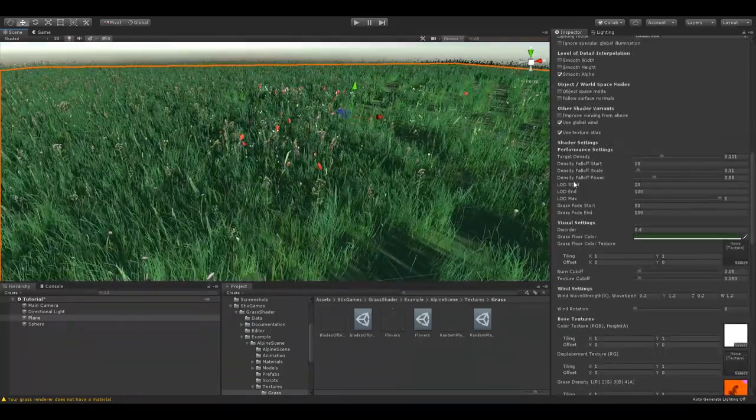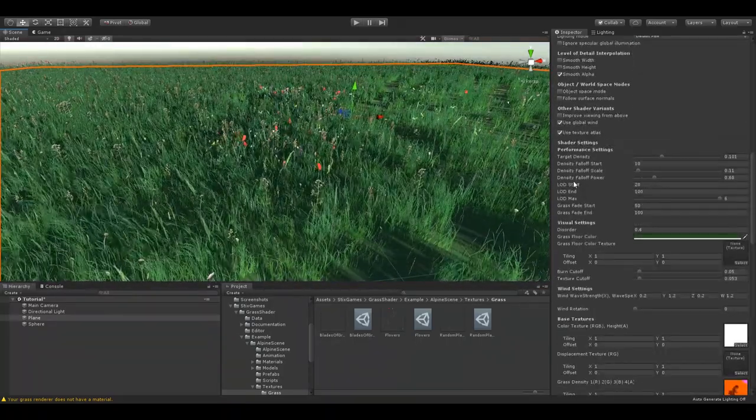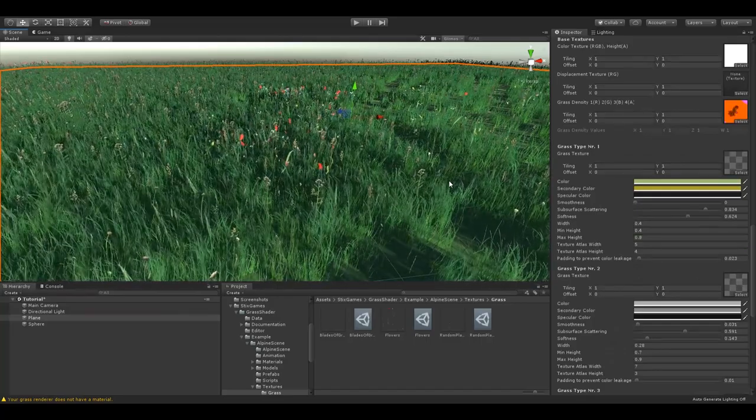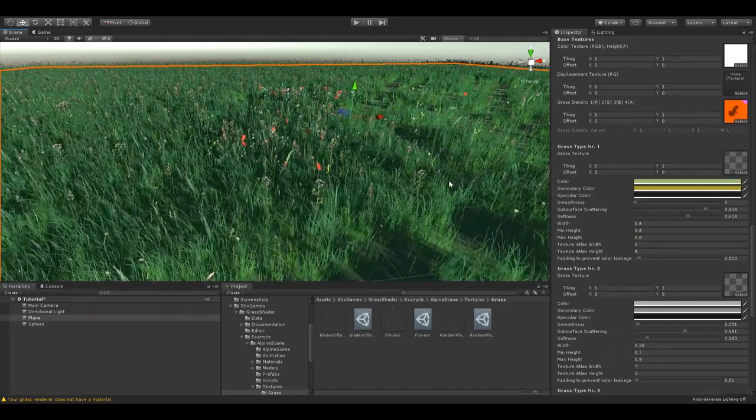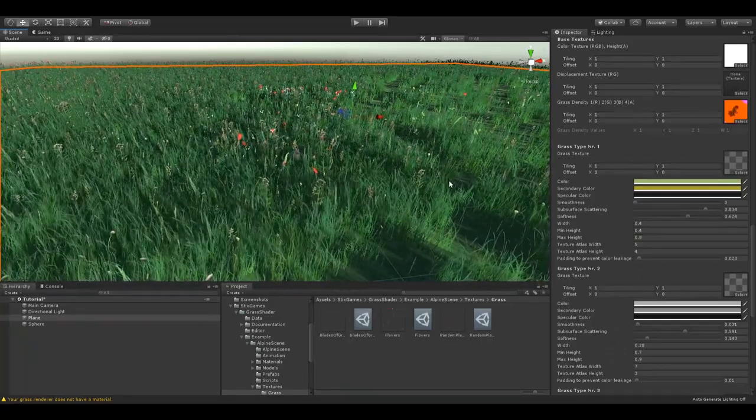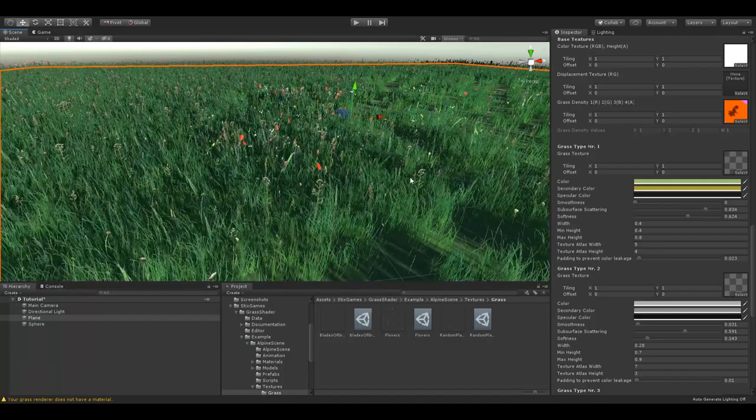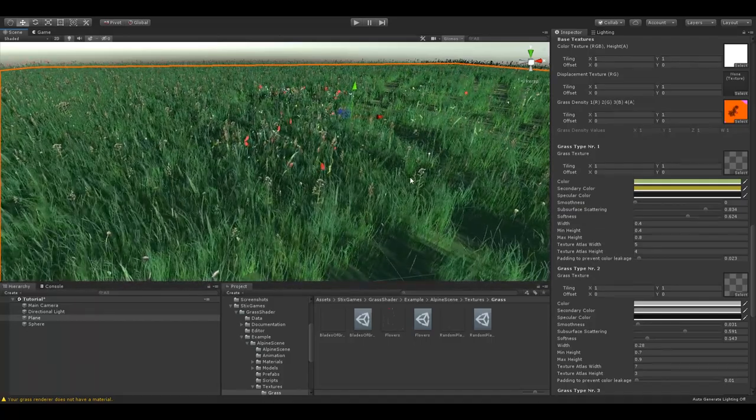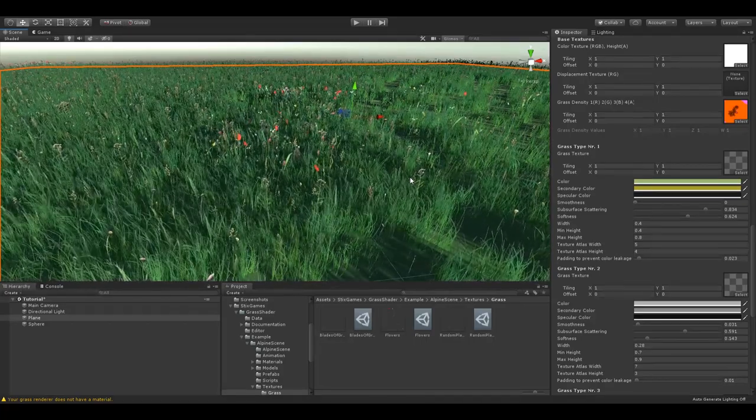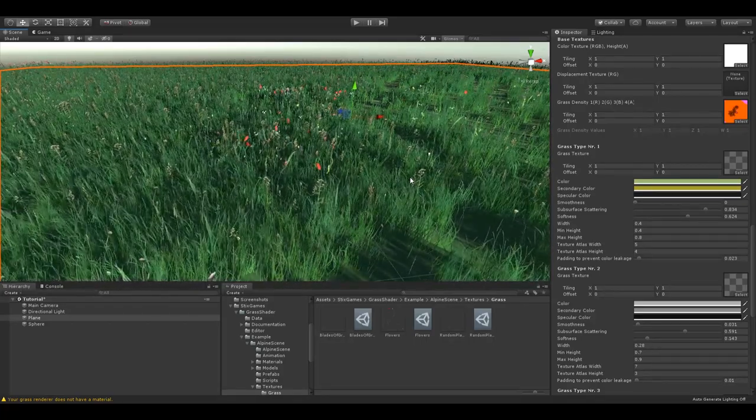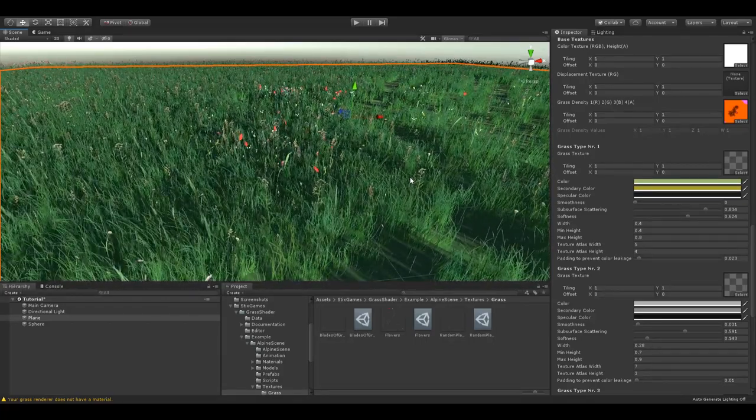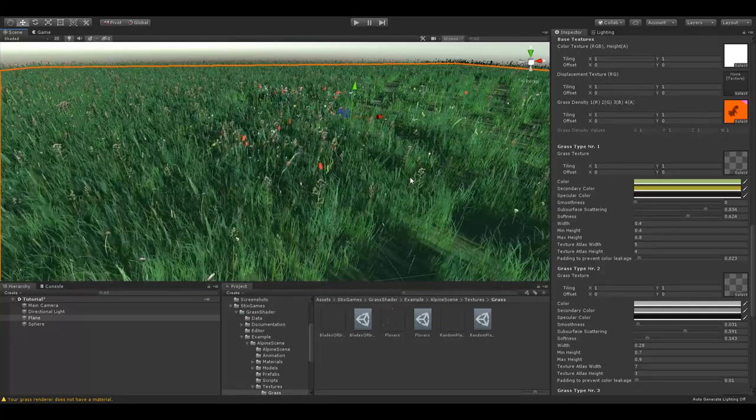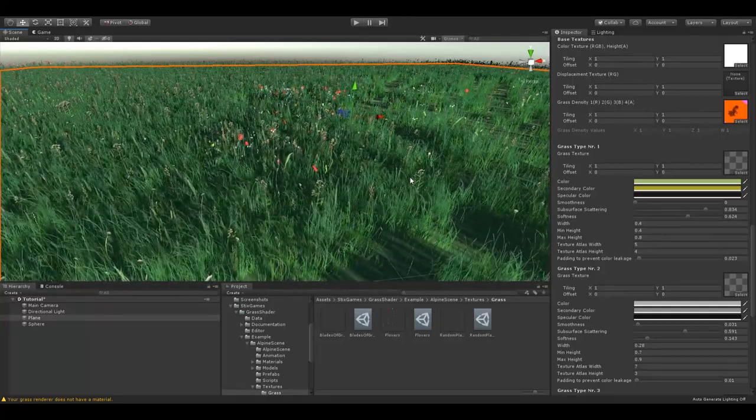This concludes the tutorial about the grass material itself. I would recommend playing around with each setting yourself, so you can get the feel for it and use it for your art style. If you have more questions, wishes or requests, comment the video or contact me through my website's contact form. I'd be happy to help you with any problems you might encounter.